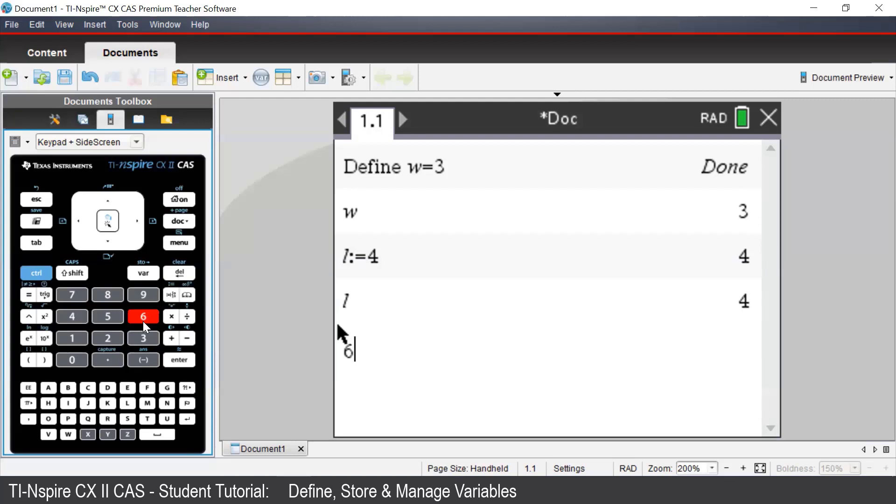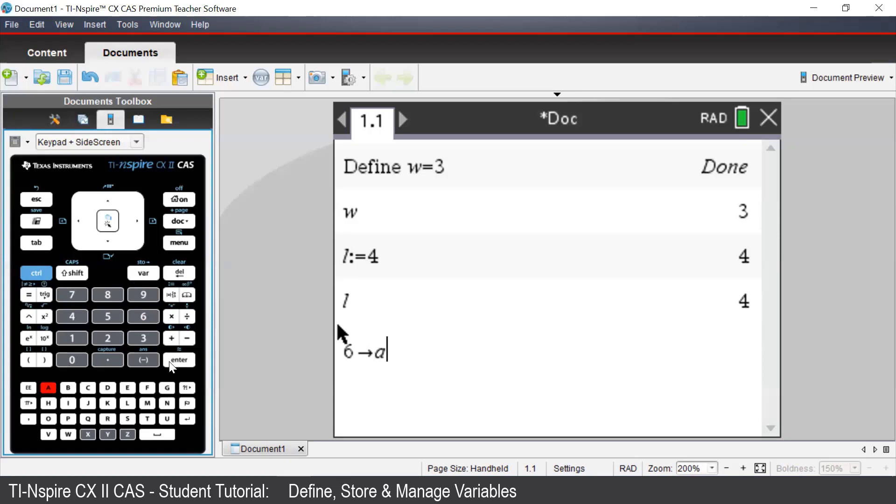we type in our expression or our value. And then we press Control, VAR to bring up the Store arrow. And then select which pronumeral we'd like to store it as. In this case, A. And then press Enter.